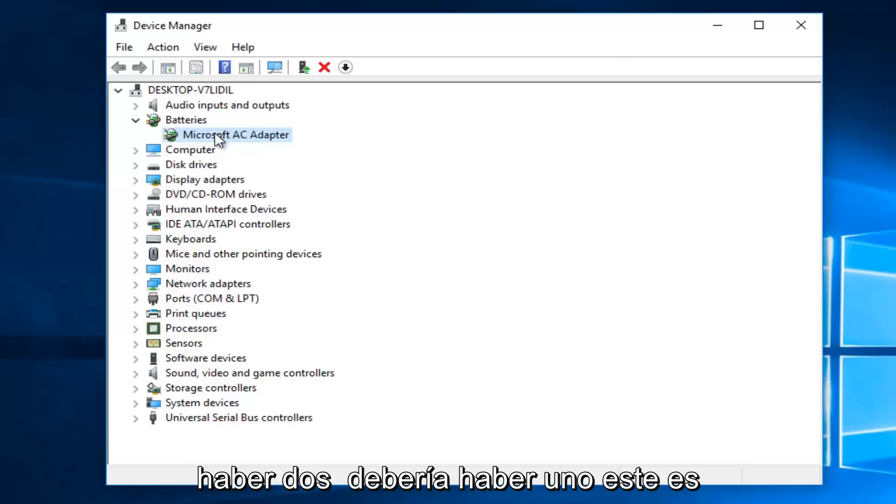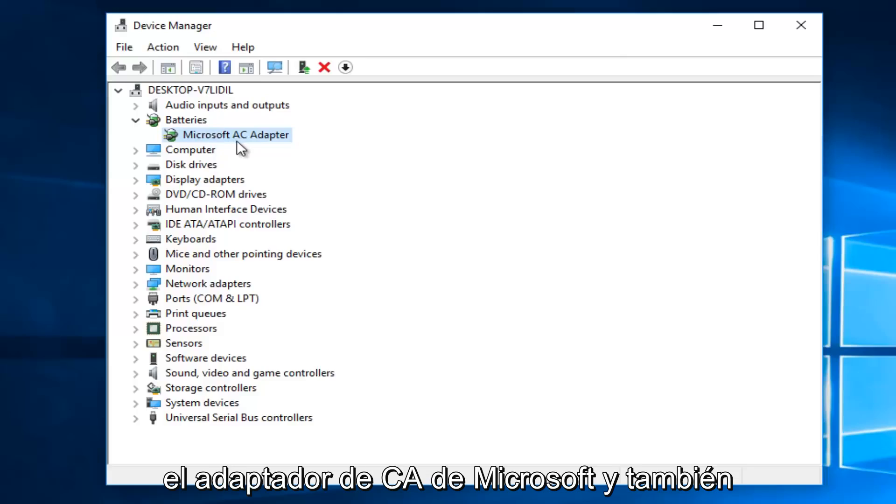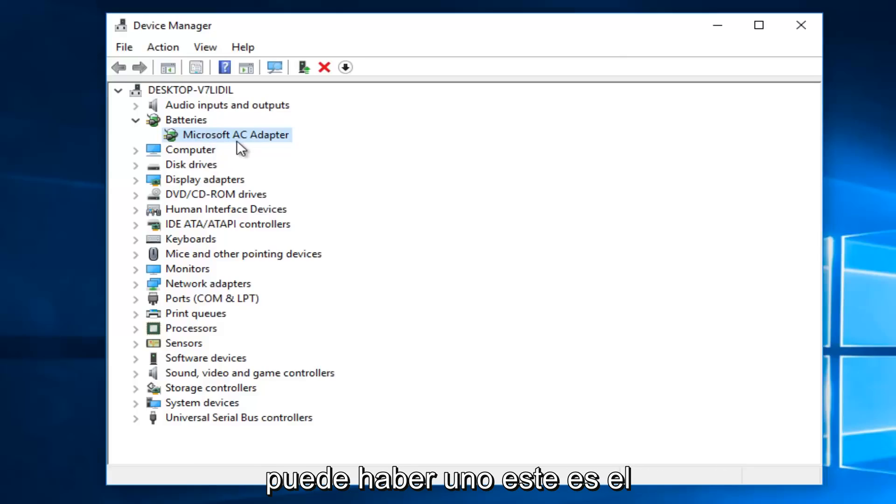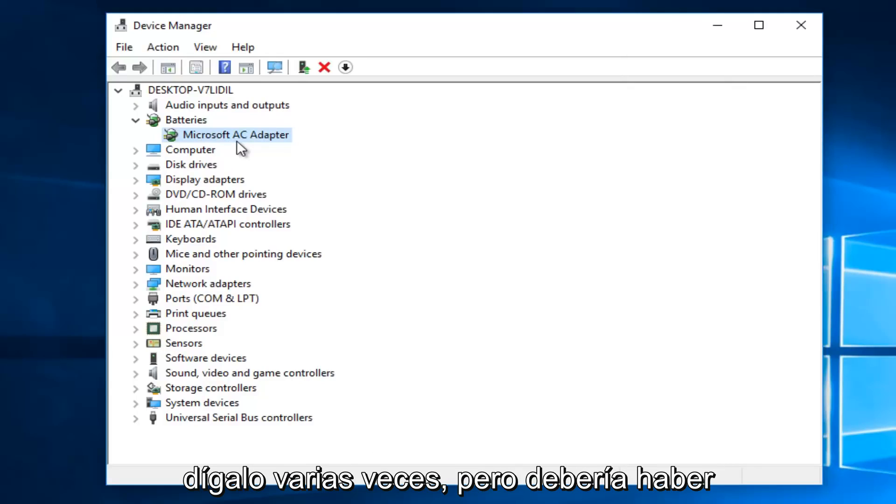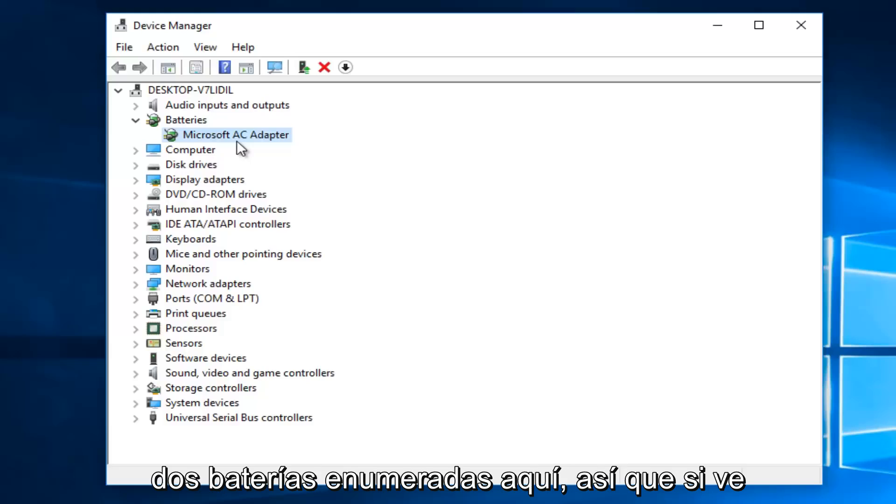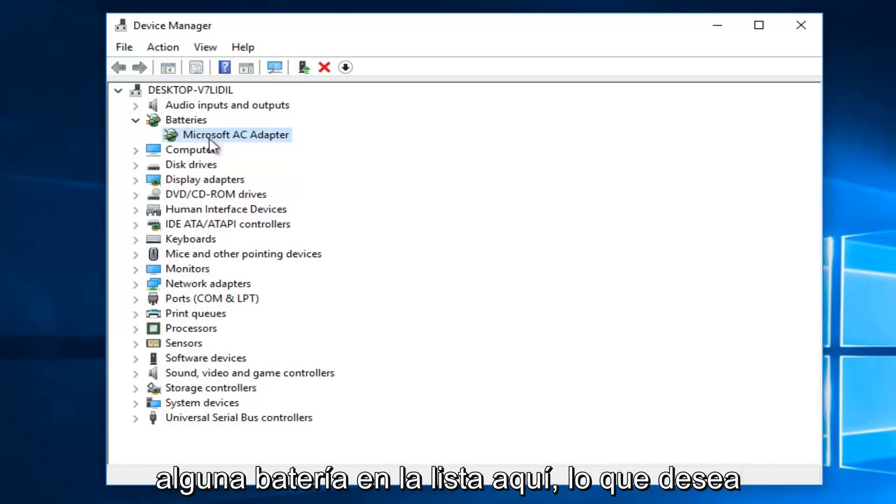There should be one that says Microsoft AC adapter, and there also might be one that says Microsoft ACPI compliant control method battery. I'll try and say that a few times, but there should be two batteries listed here. So if you see any battery listed here,